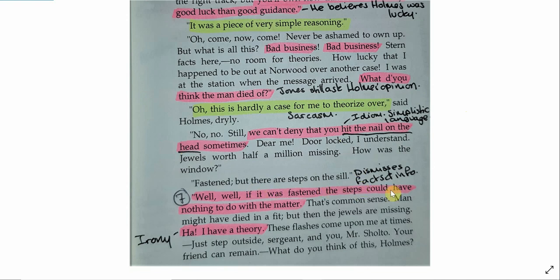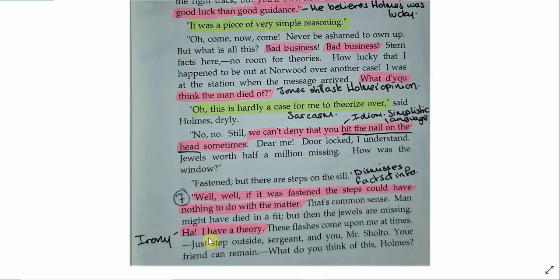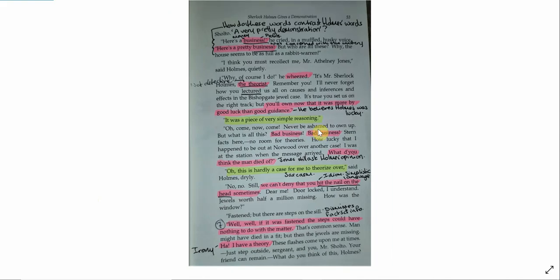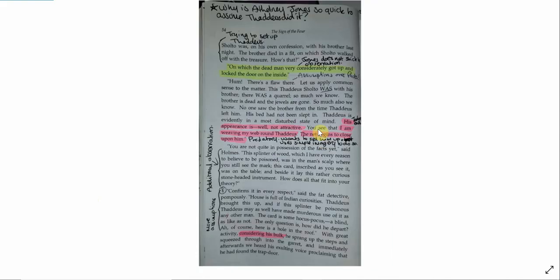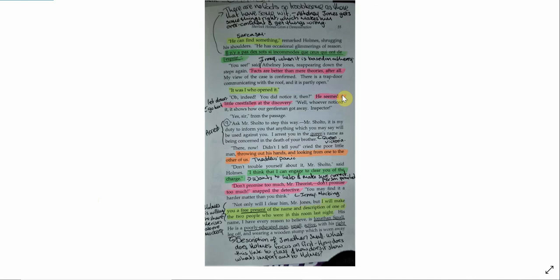Athelny Jones, again, he dismisses the facts, he dismisses the information that Sherlock Holmes has already gathered, even though he just asked him what he thinks of the case. Athelny Jones isn't prepared to accept Sherlock Holmes' facts. And finally here, I have a theory. So, again, this is irony from Athelny Jones. The fact that he's accused Sherlock Holmes of theorising and not really looking at facts, he then pulls out his own theory. So, Sholto was on his own confession with his brother last night. The brother died in a fit, on which Sholto walked off with the treasure. How's that? On which the dead man very considerately got up and locked the door from the inside.